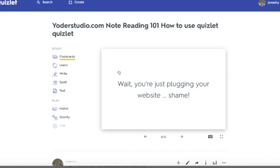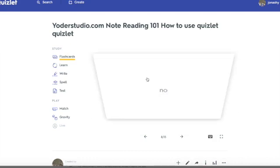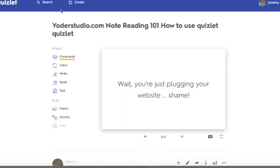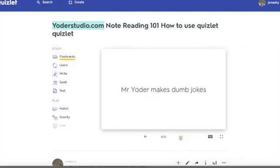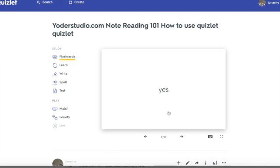One person said, 'You're just plugging your website? Shame.' Maybe they didn't say shame. No, I am not. But yoderstudio.com is my website, which has all of the music that we use for class. This website has no login, no ads, and it's completely free. Mr. Yoder makes dumb jokes — yes, I do. You'll see lots of silliness in my videos and jokes, so be prepared.